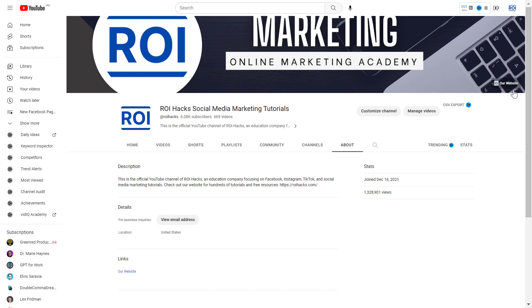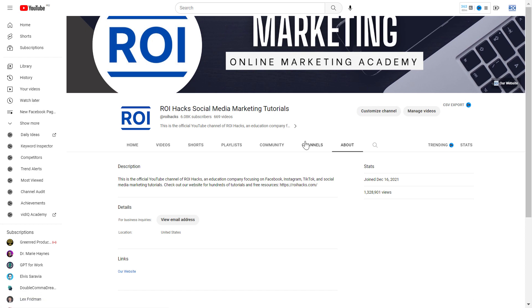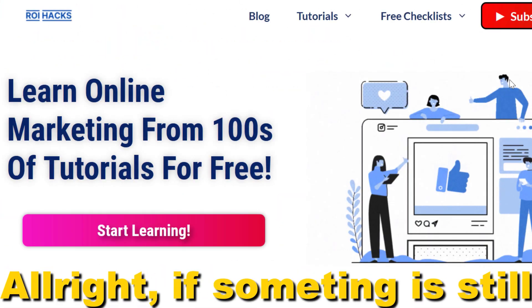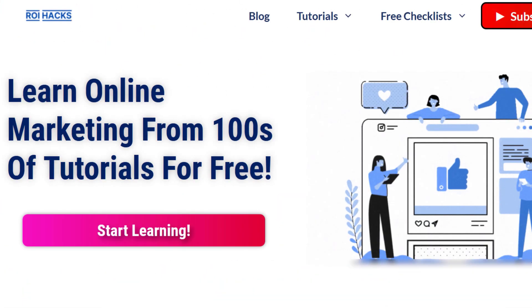This is how to add a clickable website link to your YouTube channel homepage. If something is still not clear to you, check out our more detailed instructional blog post on roihacks.com—links to that in the description below.